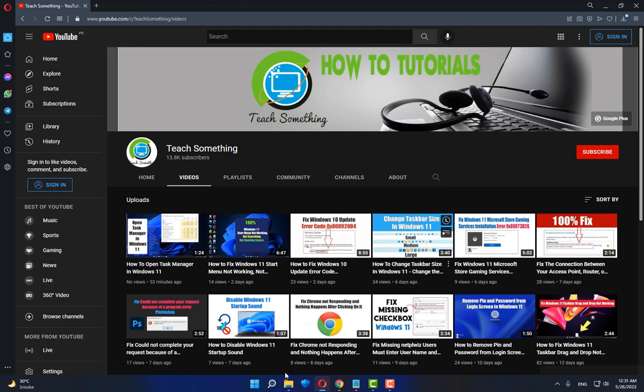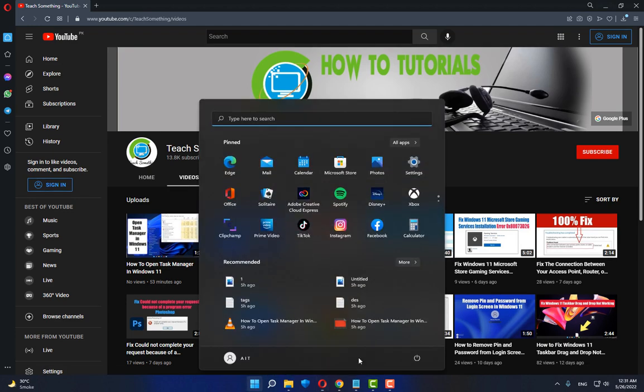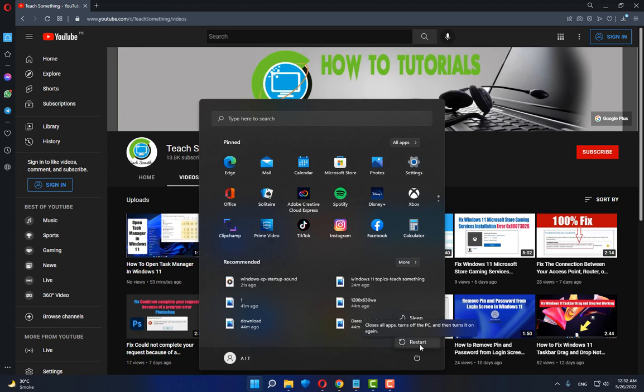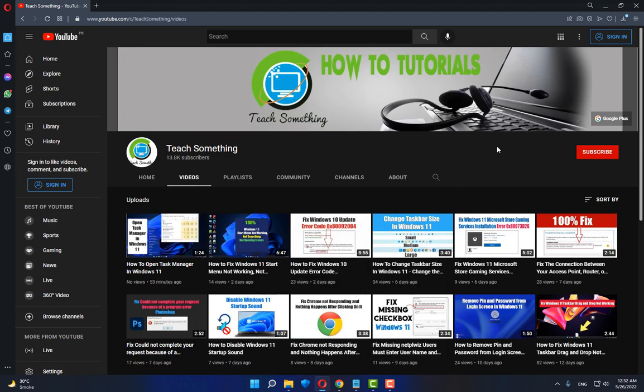Close it and restart your computer. After restarting, the startup sound will be changed. I hope this video is helpful for you. Thank you for watching and please subscribe to my YouTube channel.